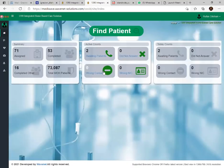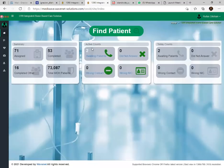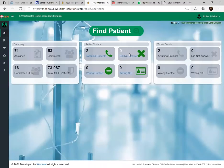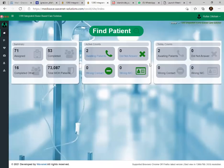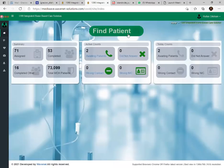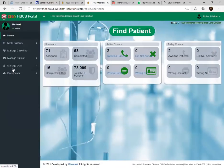There is a 'Did Not Answer' column and a 'Wrong Contact' column, as well as a 'Wrong NIC' column. These four things will be our personal follow-up — even after we put 'Did Not Answer' status, they remain here and when we get free time we can try one more time to register those patients. The third dashboard shows today's counts of how many patients you have done, with active counts and overall counts.